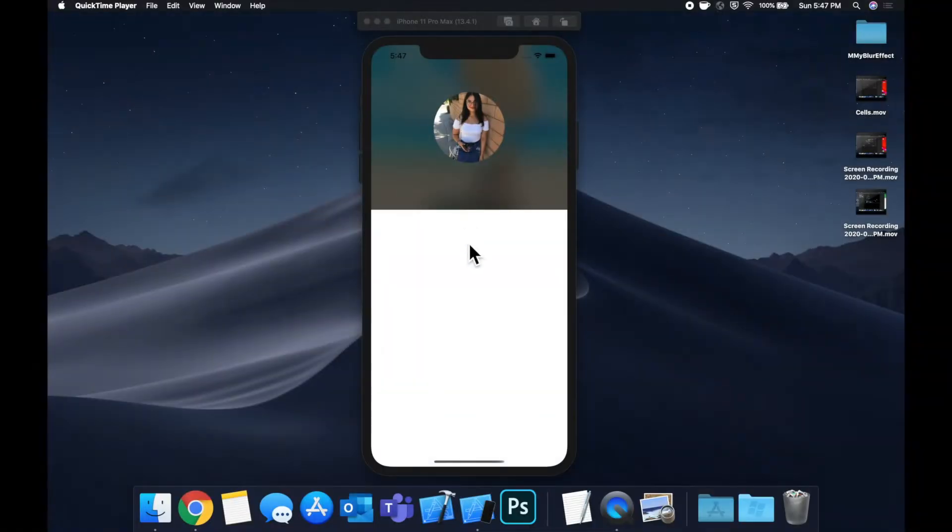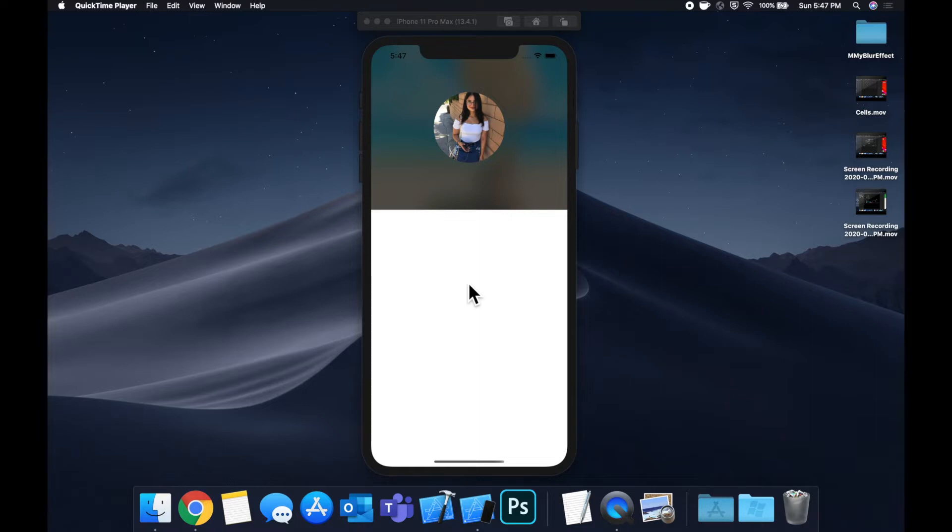What is going on everyone? Welcome back to another Swift tutorial. Today we're going to go through a quick video looking at how you can add blur effects to your app.